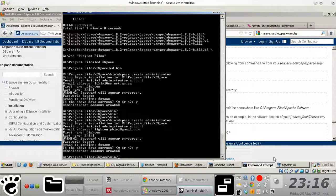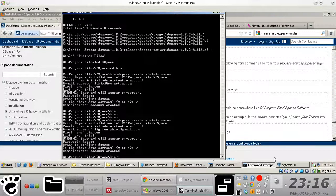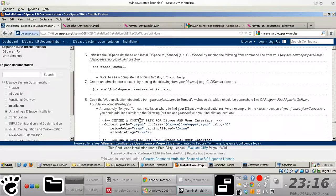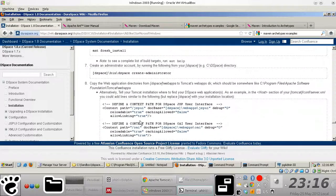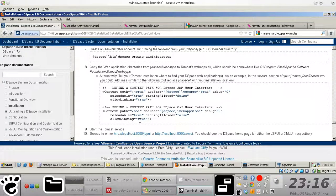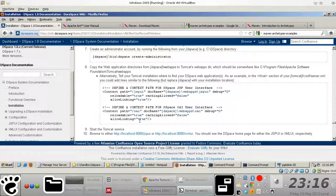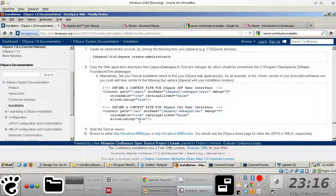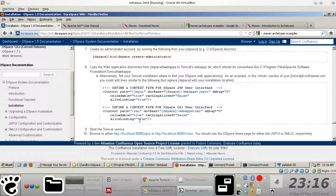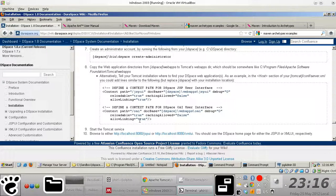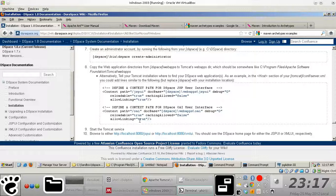So our administrator account has been created there. And then the next thing to do, this is the last part, is to publish the individual dspace web applications to the Tomcat webapps folder, seeing that the only way you can actually access dspace is via a web browser.